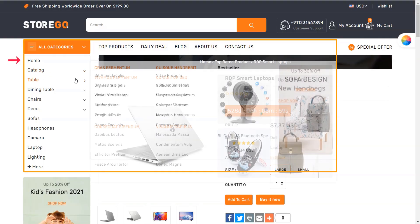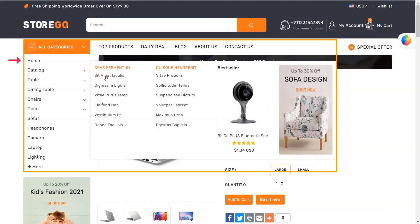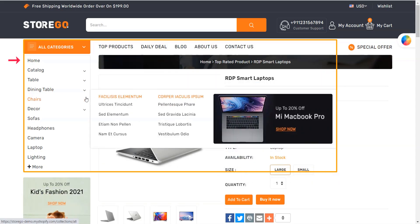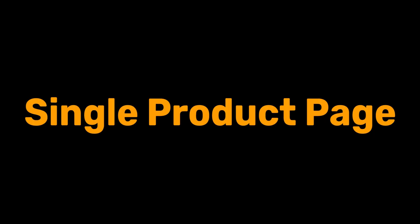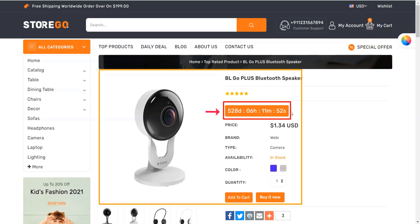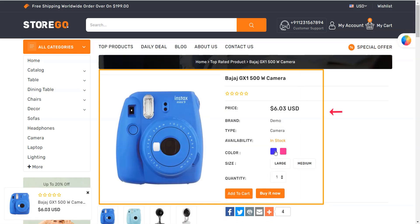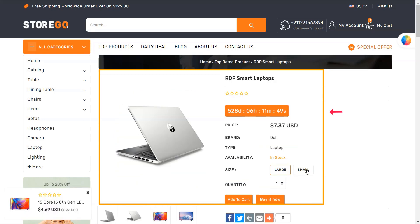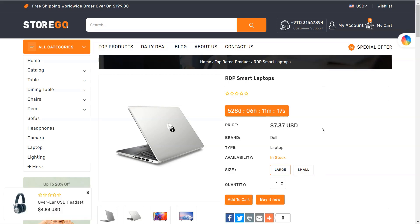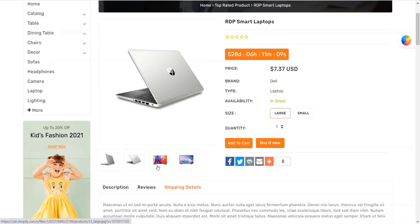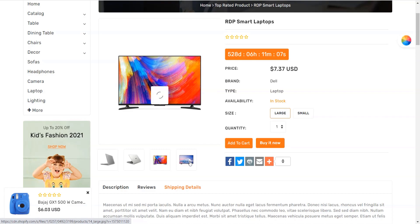Mega Menu: With this theme, you can design an outstanding mega menu to display and locate your products through the menu options. Single Product Page: On the single product page, an offer timing countdown will be shown. Moreover, product color, variation, size, quantity, and any other elements can also be displayed in an organized way. You can buy or add the product to cart or add it to your wishlist as well.